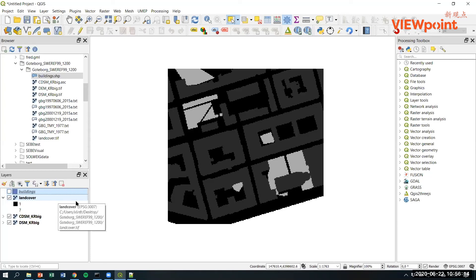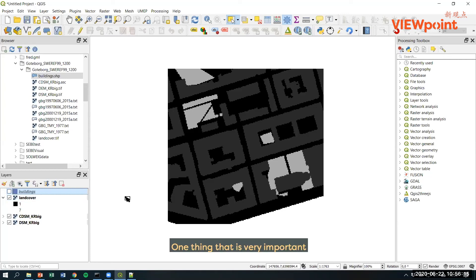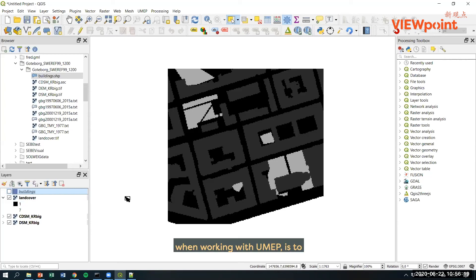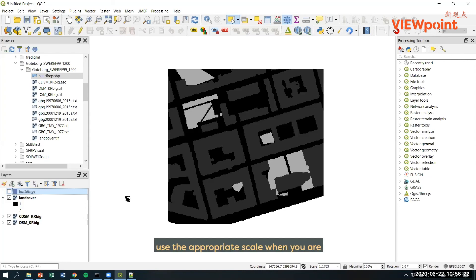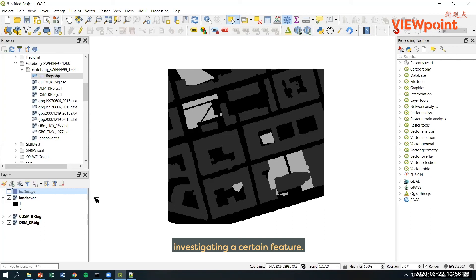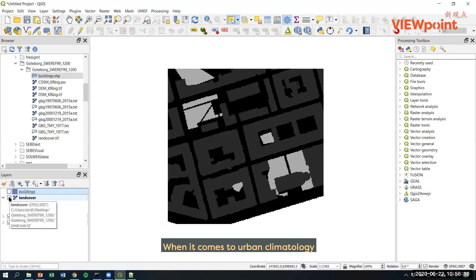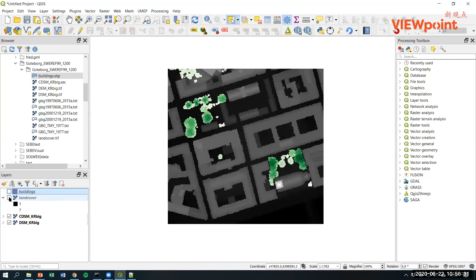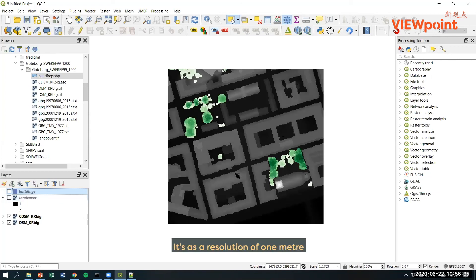One thing that is very important when working with UMAP is to use the appropriate scale when you are investigating certain features when it comes to urban climatology. This is a very detailed dataset with a resolution of one meter.